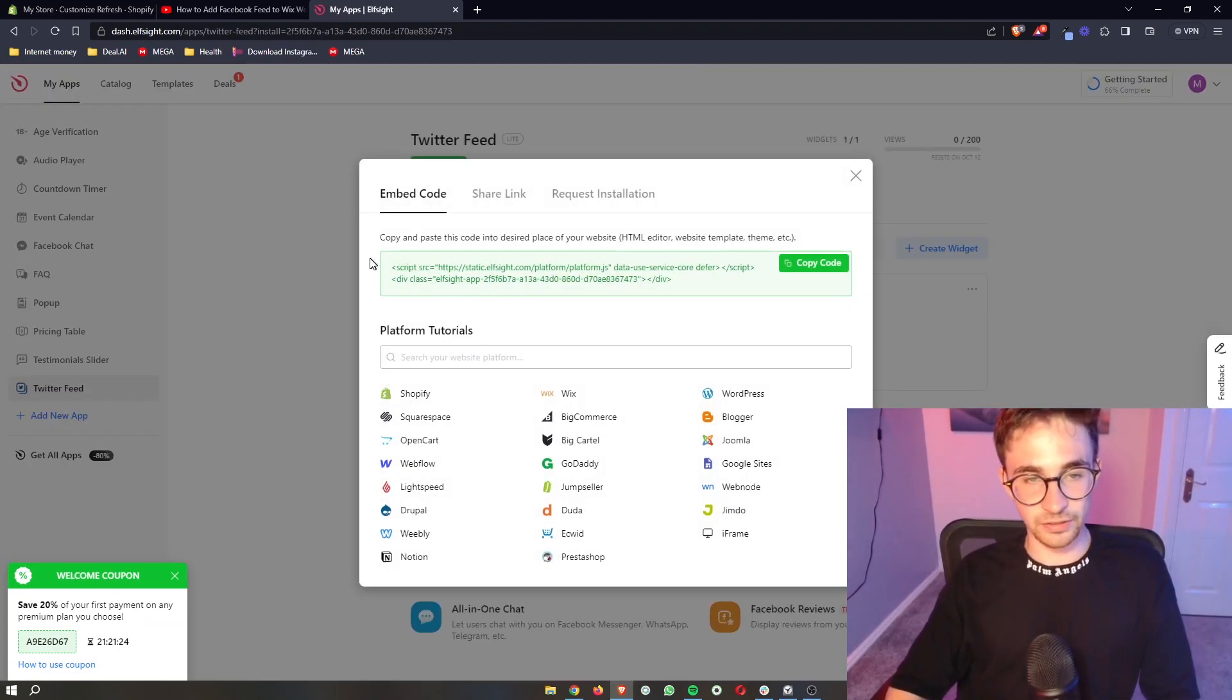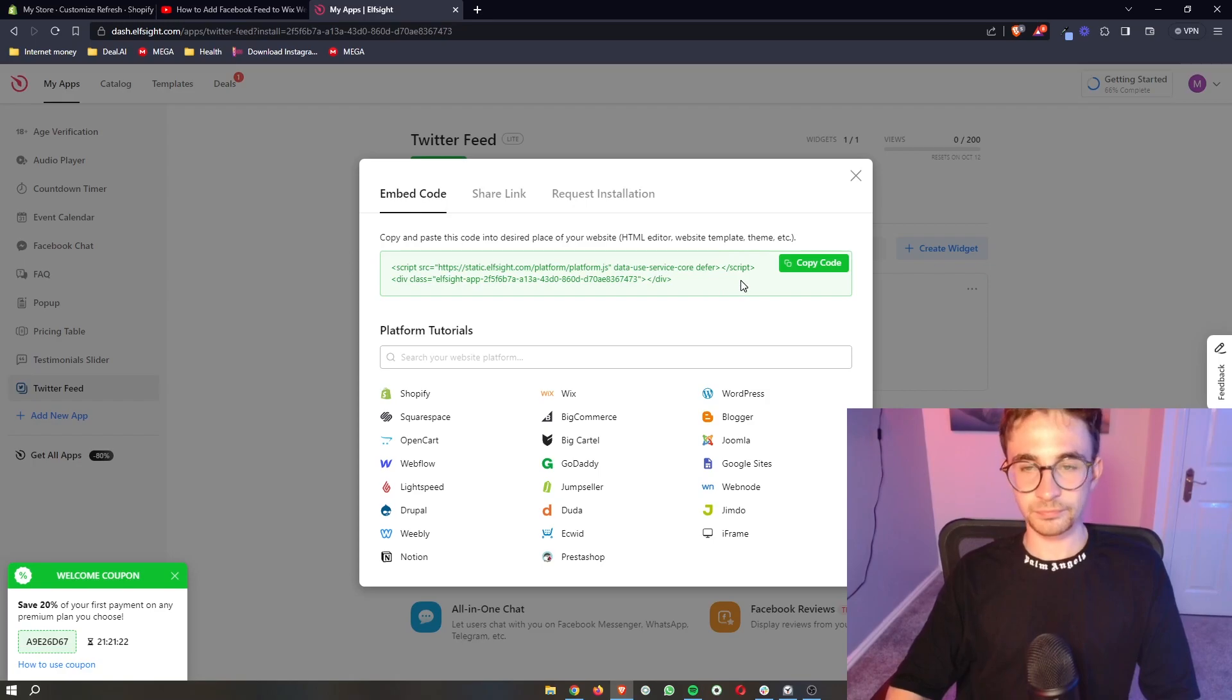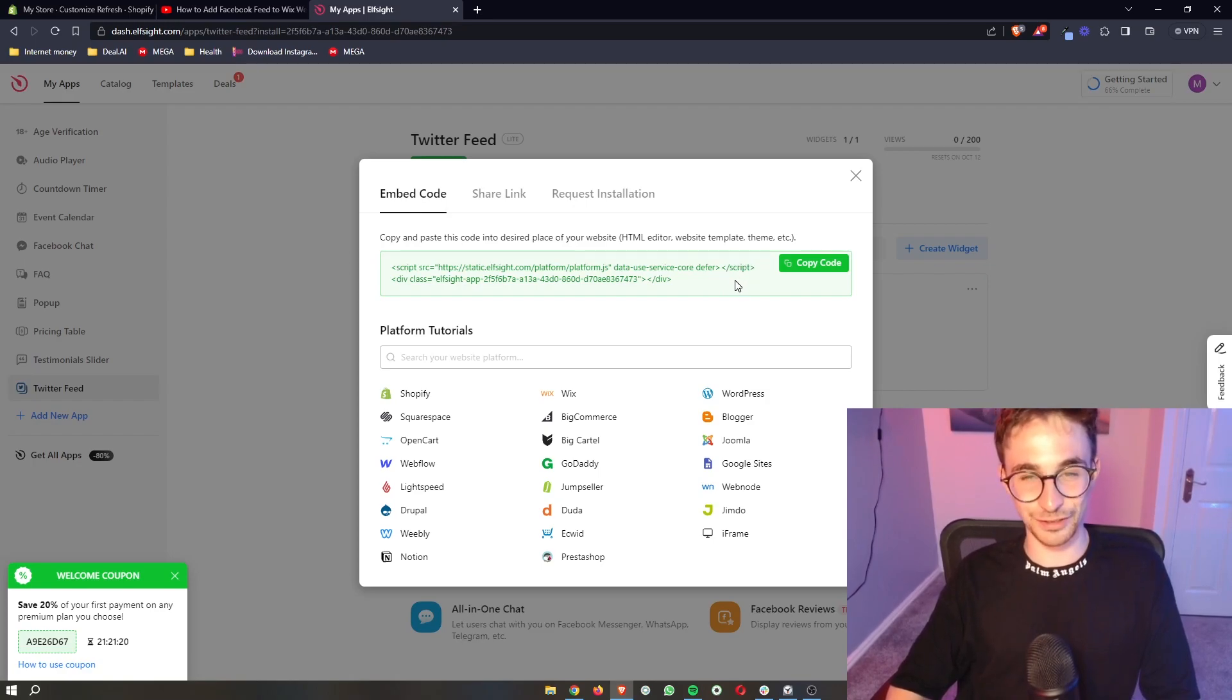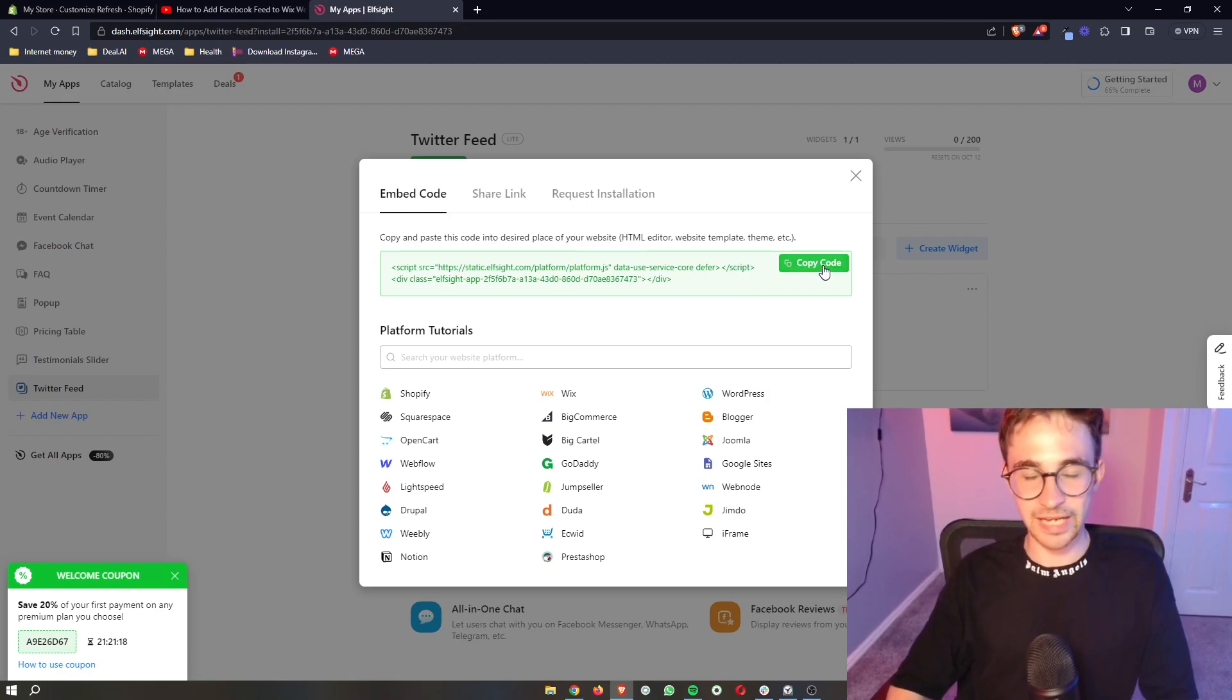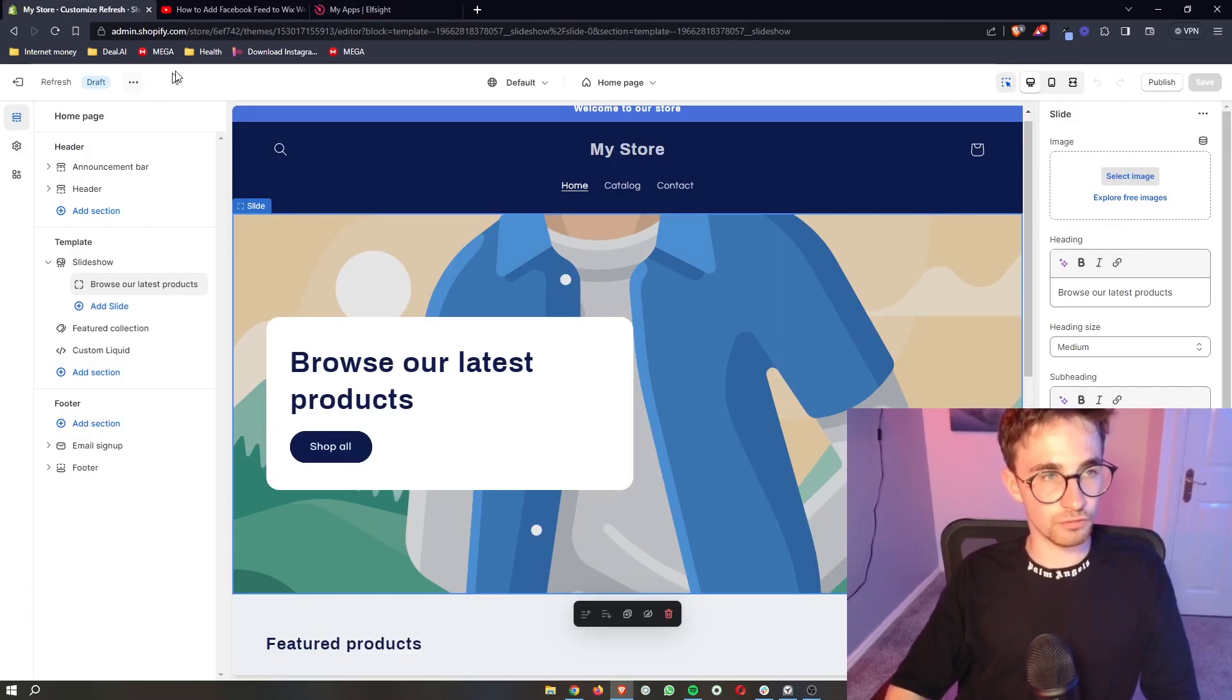From here it's then going to give you this piece of code. Don't worry, we don't actually have to code or anything like that. It's literally just copy and paste. So we copy this code, go over to Shopify,